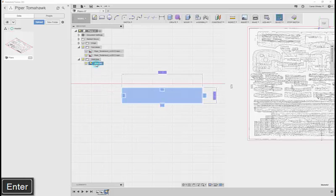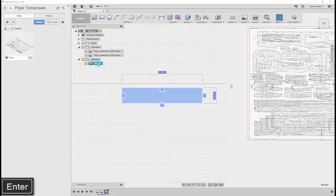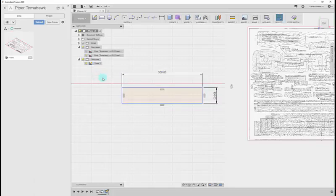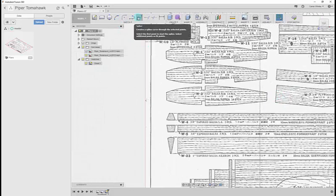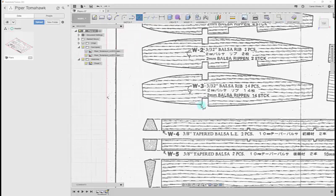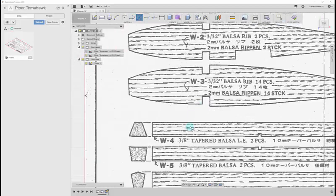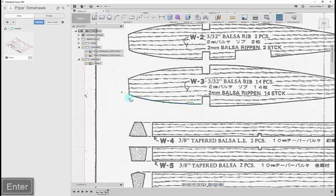This one here, we'll call this Sheet 1. I did that by double clicking on the name of the sketch, which allowed me to rename it. I'm going to press Spline up the top here in my toolbar. My first point will be here in the corner. Select the middle point. Select the end point. Press Enter and it closes off.